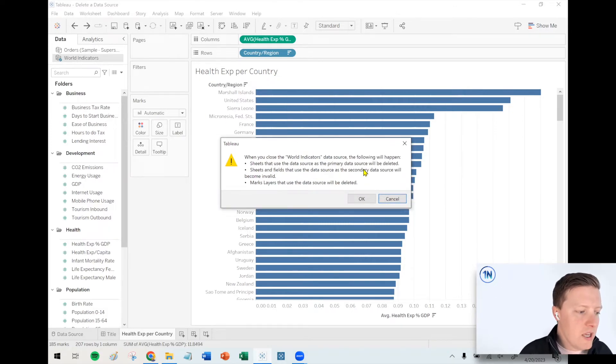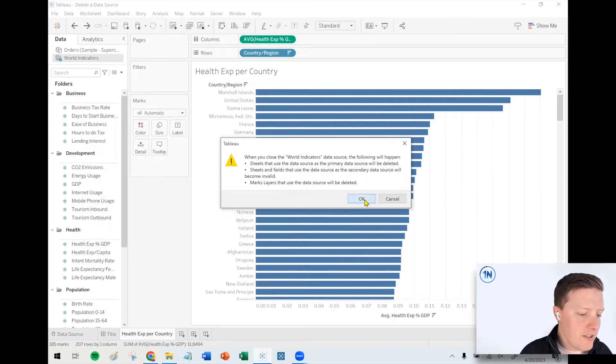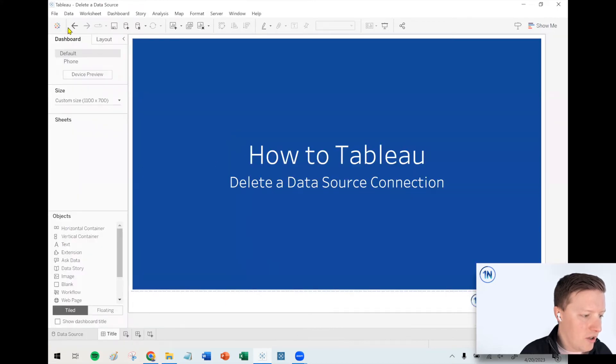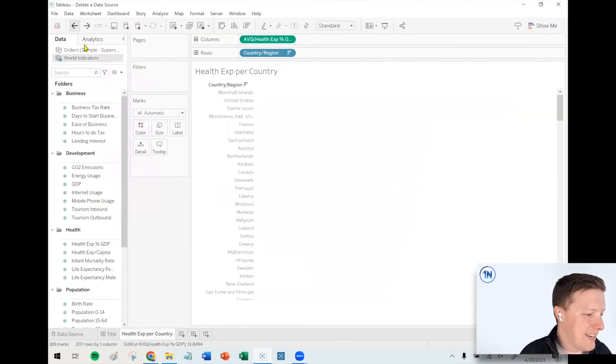So if I say okay, that's fine, it's also going to remove that sheet that's connected to that data source.